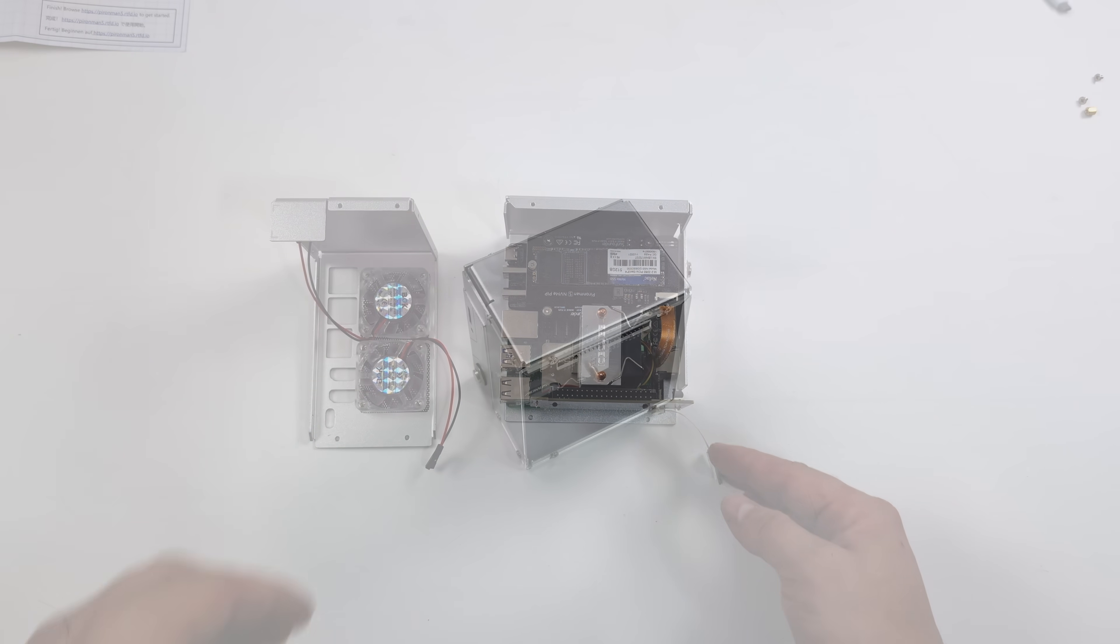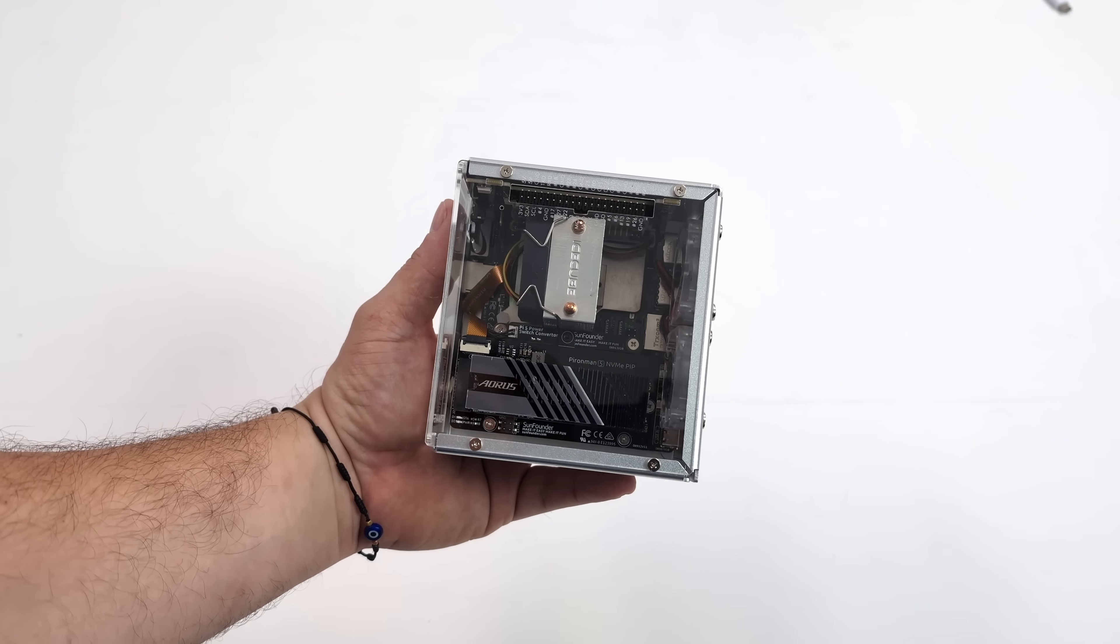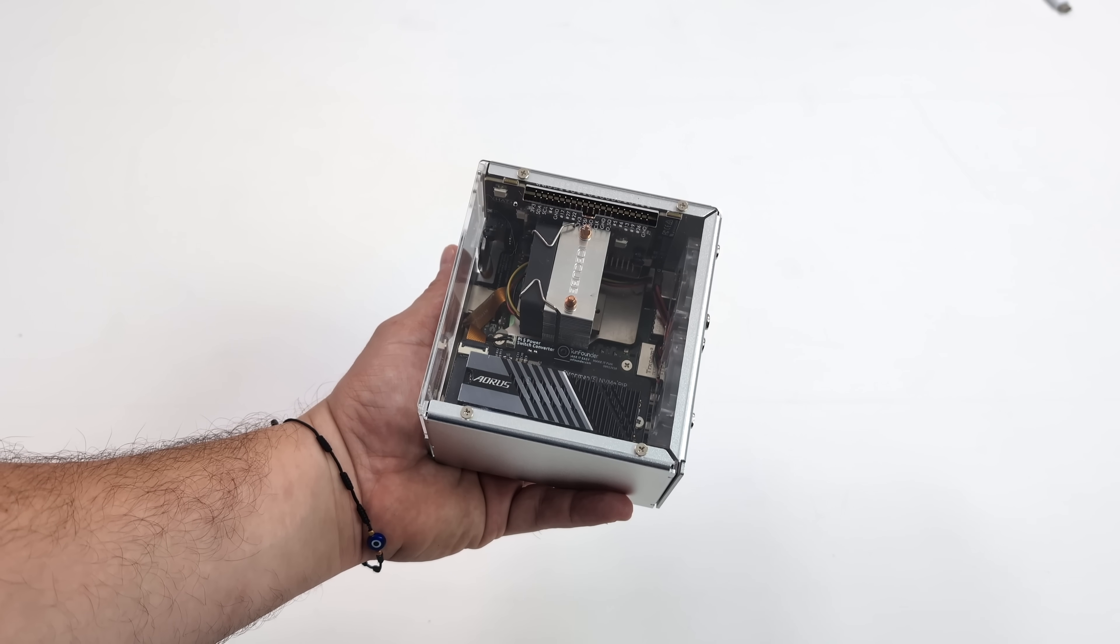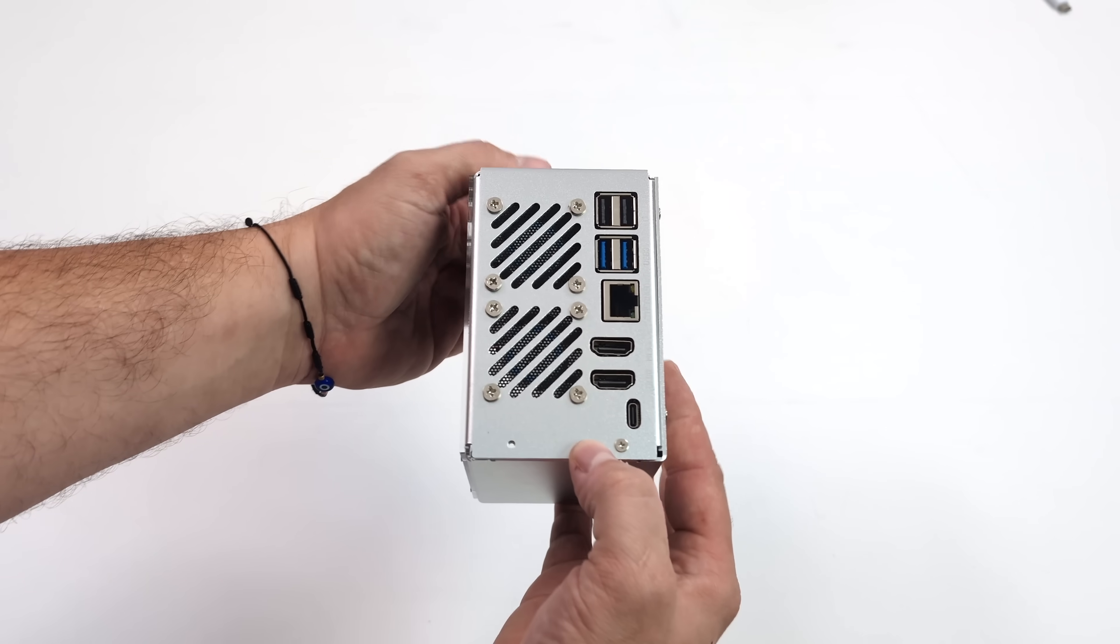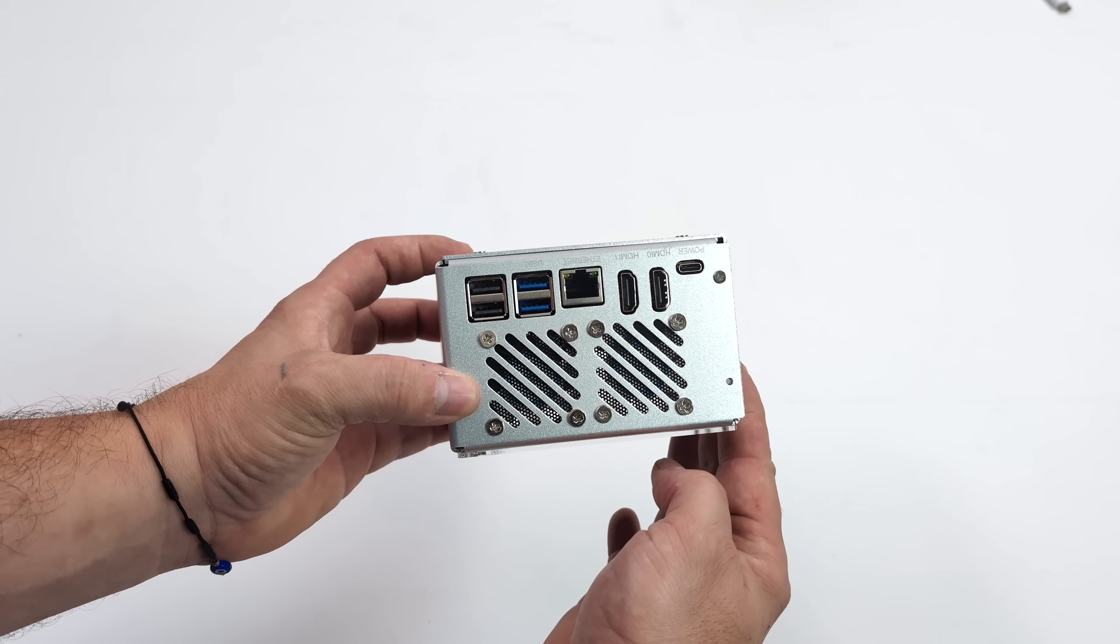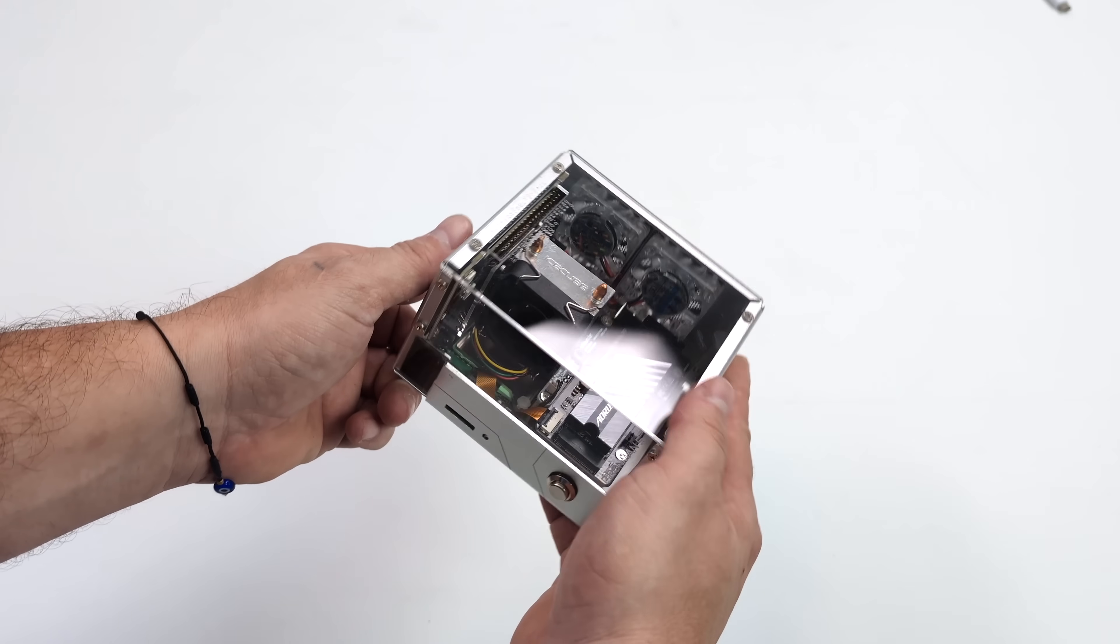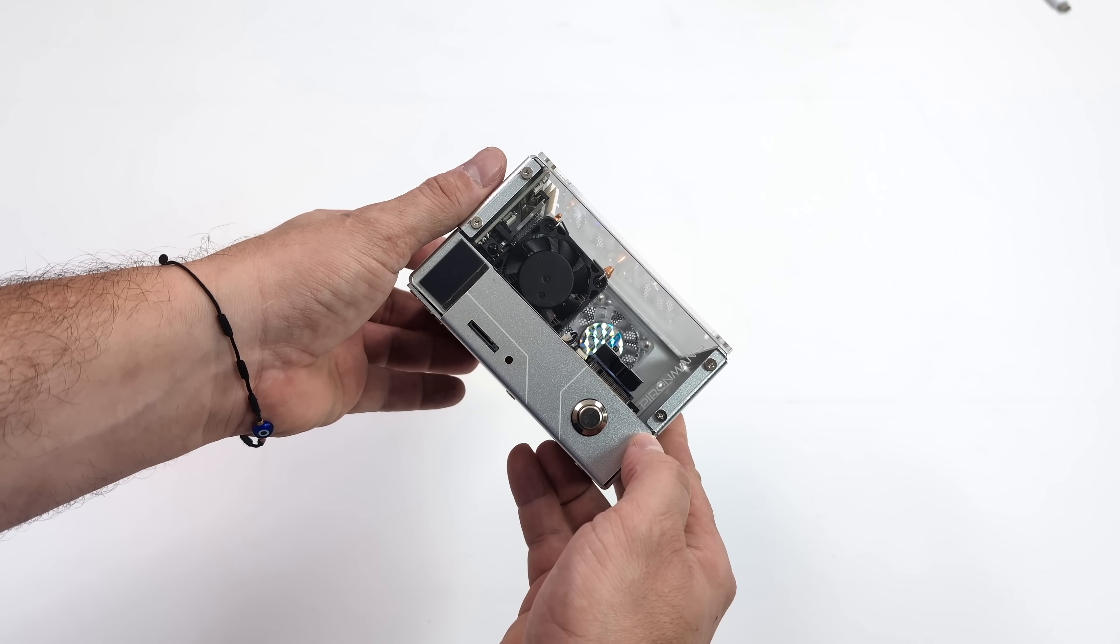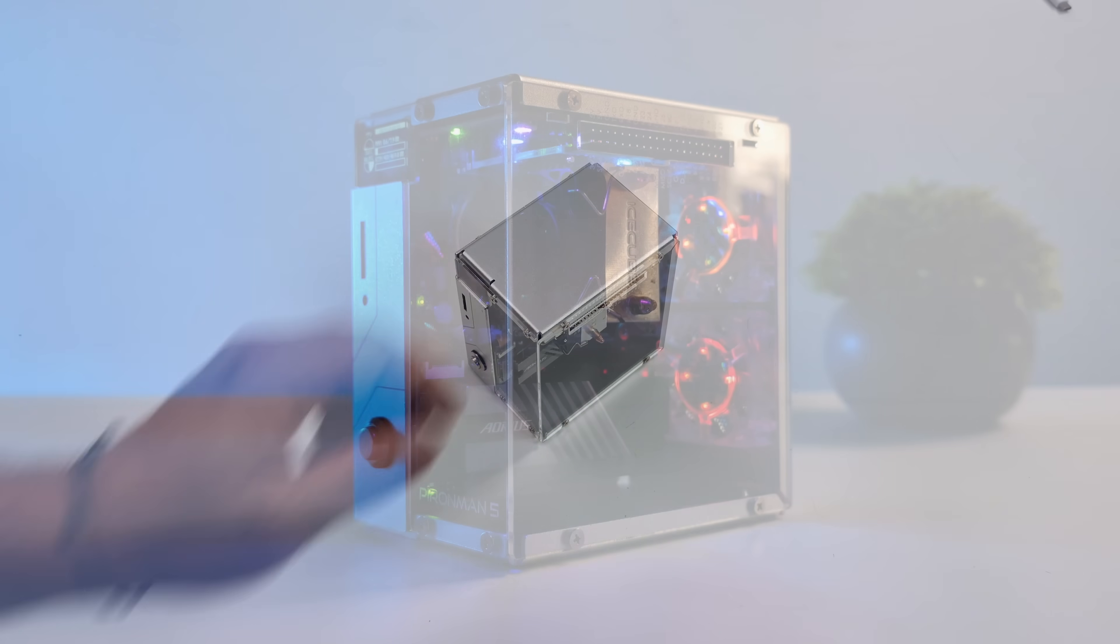But once it's all assembled, looks a little something like this. I did add a heatsink to that NVMe drive. I just had an older Aorus heatsink laying around, so I figured I'd go ahead and use it here. It looks a little more like a gaming PC now. Round back, we've got access to all of the I/O, USB 2, USB 3, Gigabit Ethernet, two full-size HDMI ports, and USB Type-C power in.